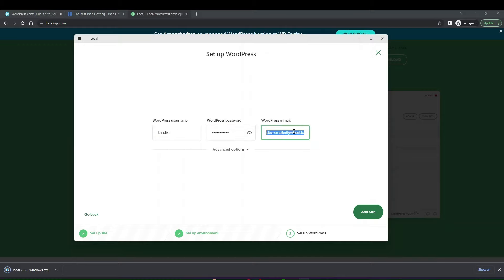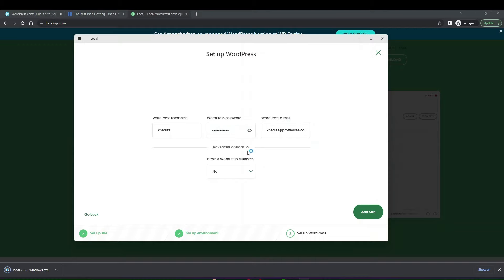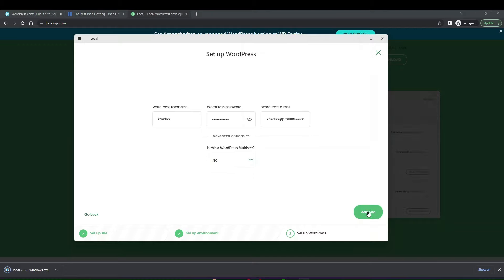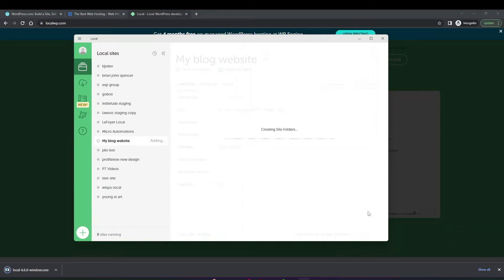Also provide your WordPress email, and make sure to change it to one you have access to in case you ever need to reset your profile. In advanced options you can decide if it's a multisite — with a subdirectory or subdomain. Then just click add site, and Local by Flywheel will start packaging up your site and building it for you. You can see the site being created — it creates all the site folders and does everything for you, so you just wait for it to finish.